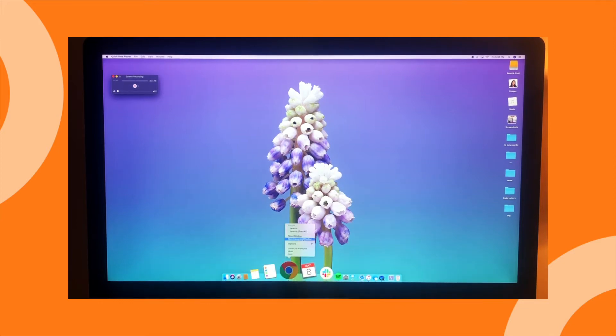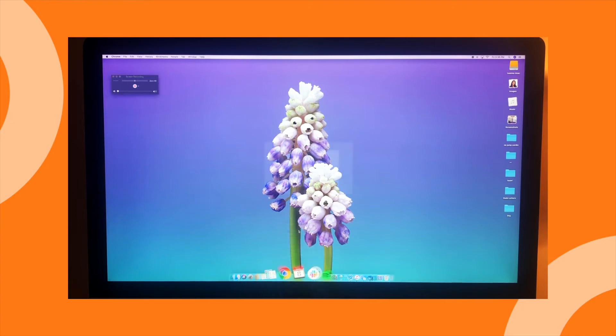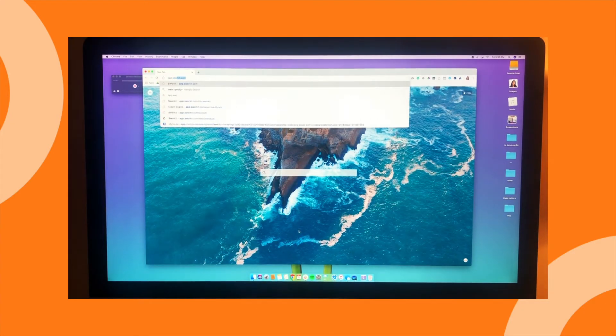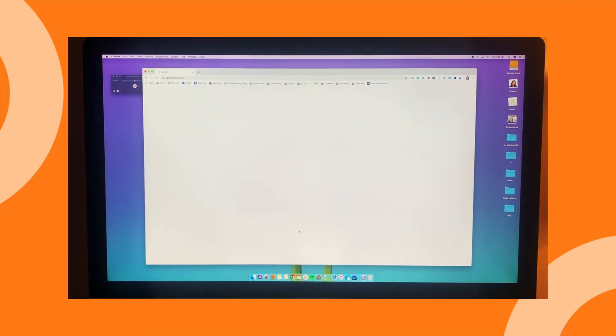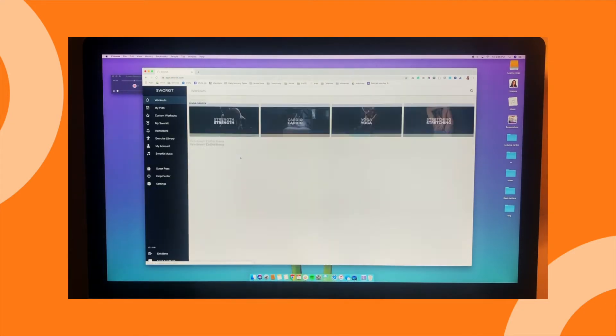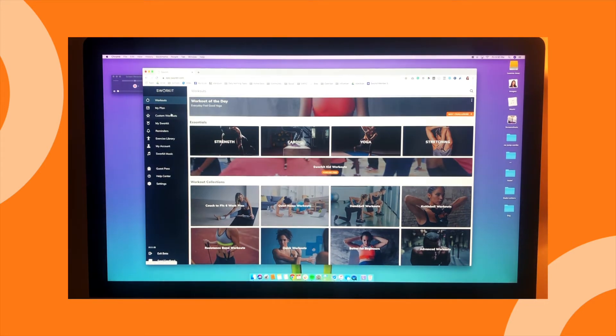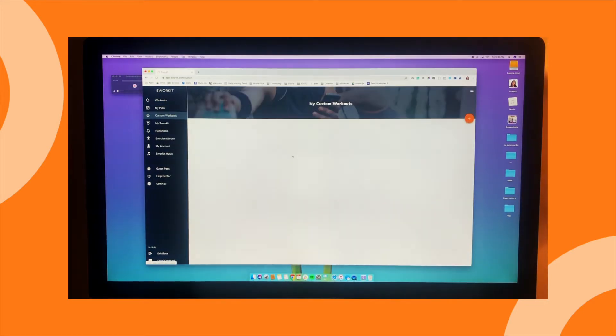Now, what we'll do is open our browser and go to app.swerkit.com. From here, you'll select the workout that you want to record.